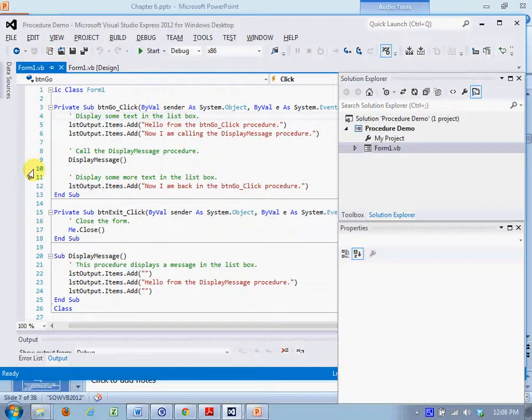And then we go into more items being added to the list box, more text being added to the list box from the button go click procedure. And we have one more procedure you can see here which is the event handler for the exit button which closes the form.